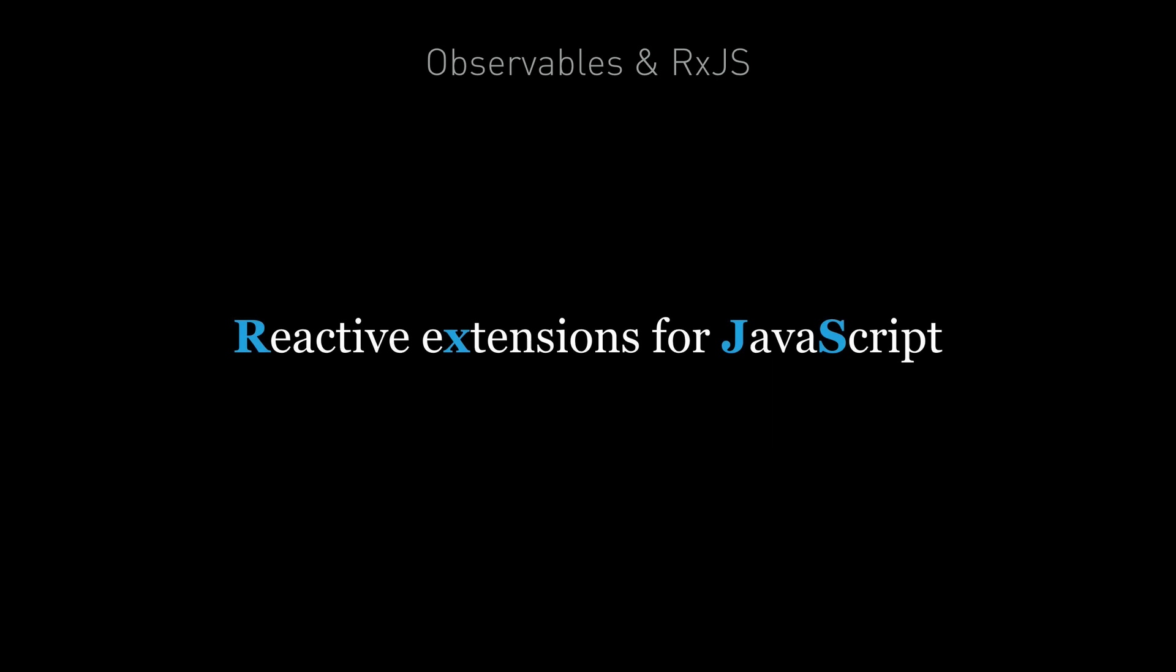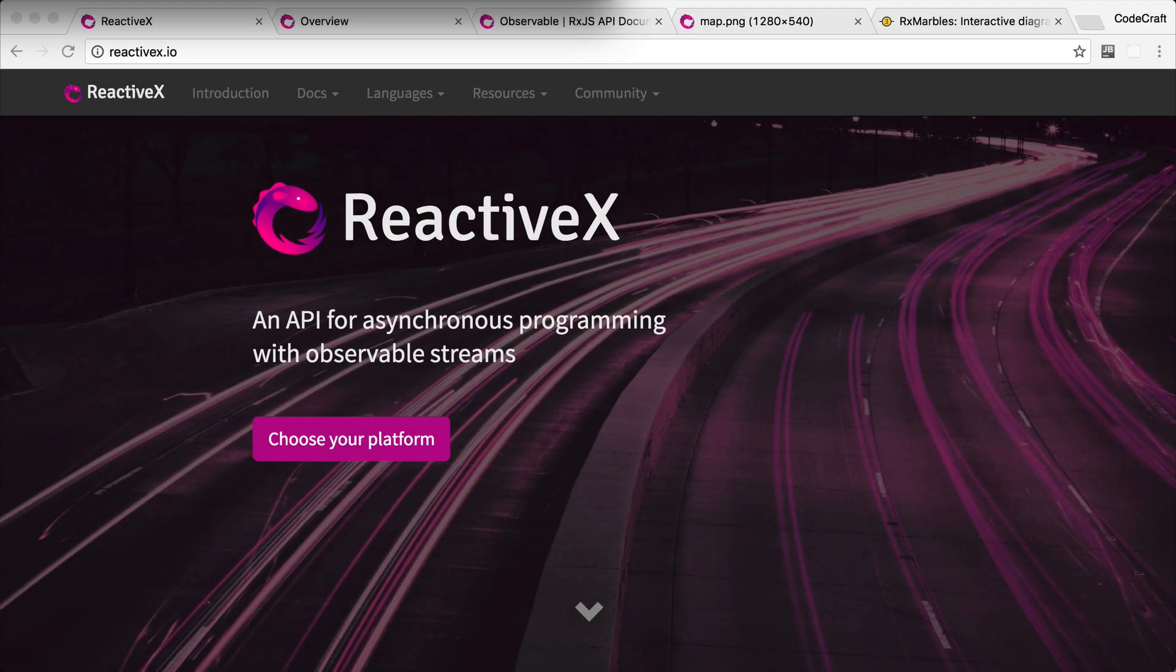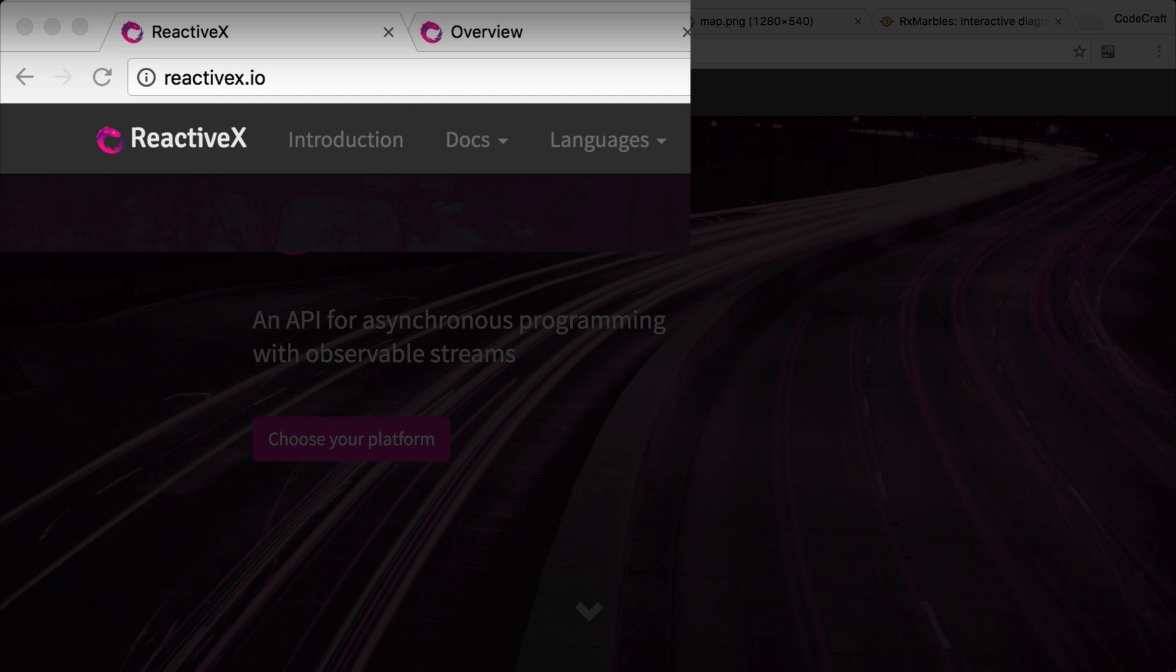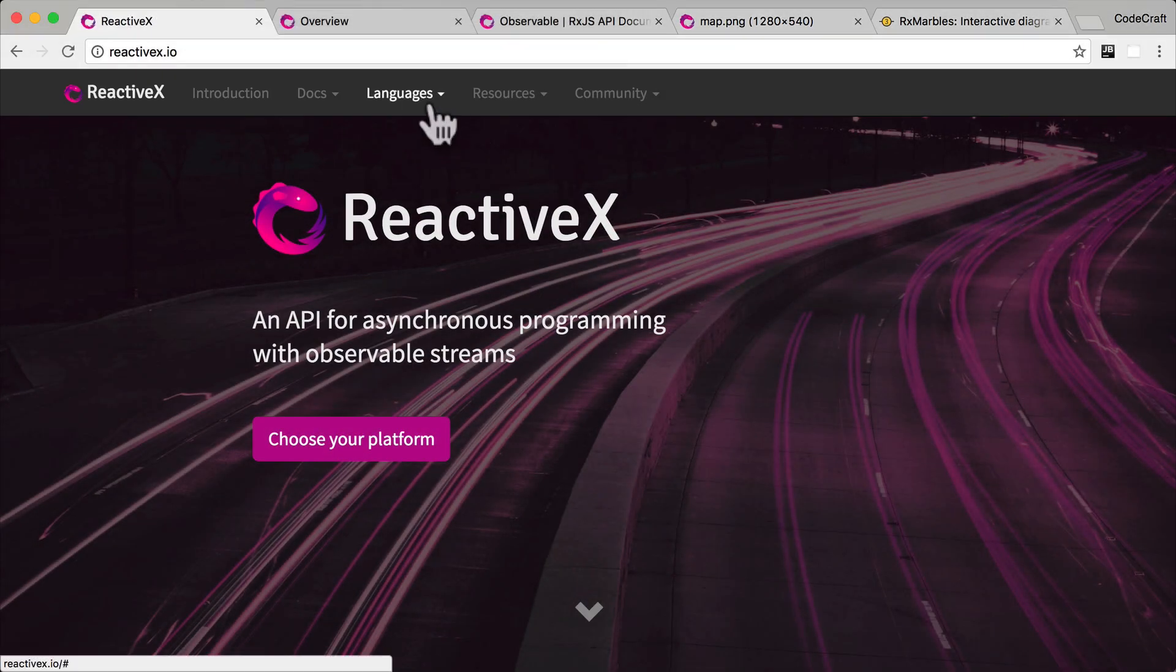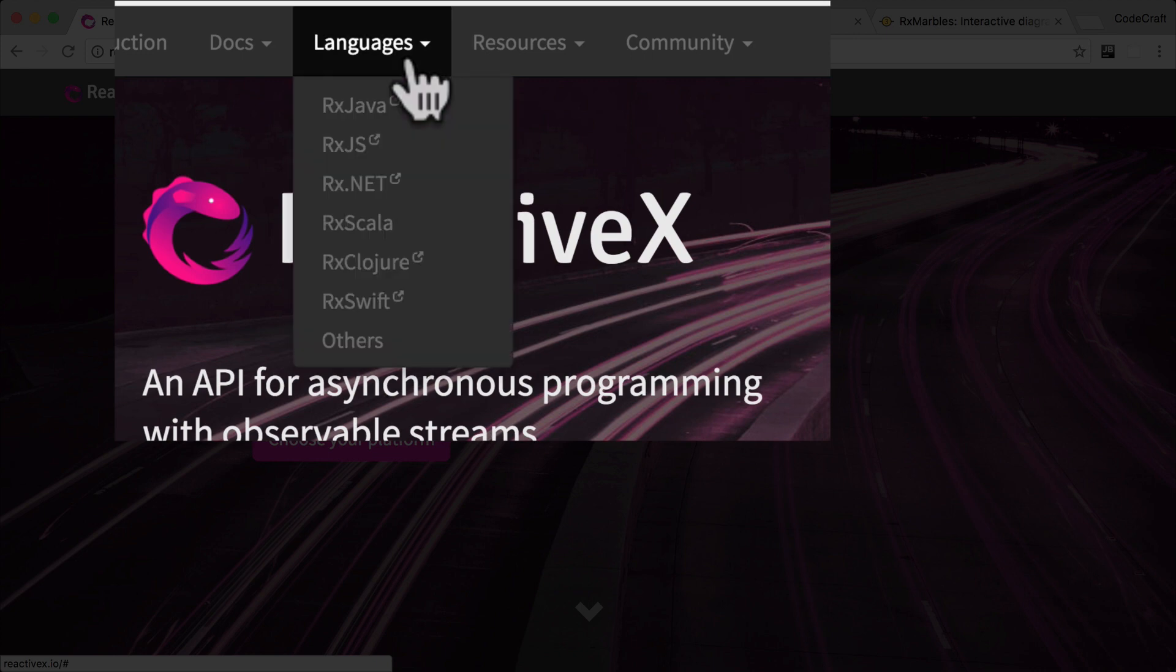RxJS stands for Reactive Extensions for JavaScript and it's a library that gives us an implementation of observables for JavaScript. Observables might become a core part of the JavaScript language in the future so we can think of RxJS as a placeholder for when that arrives. RxJS is the JavaScript implementation of the ReactiveX API which you can find at reactivex.io and the API has multiple implementations for different languages so if you learn RxJS you'll pretty much know how to write RxJava, Rx.net, RxPy and so on.